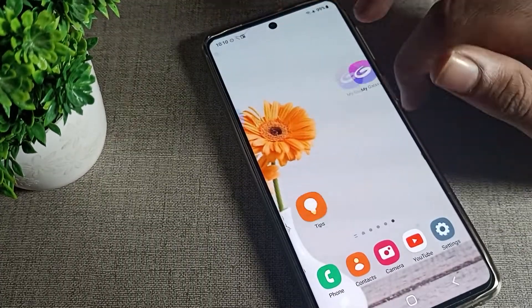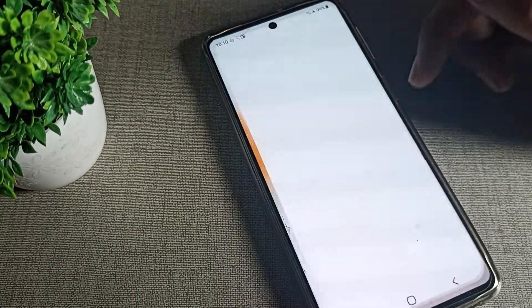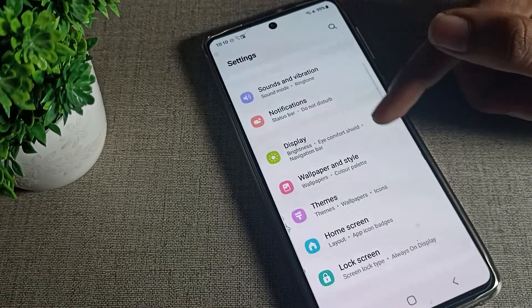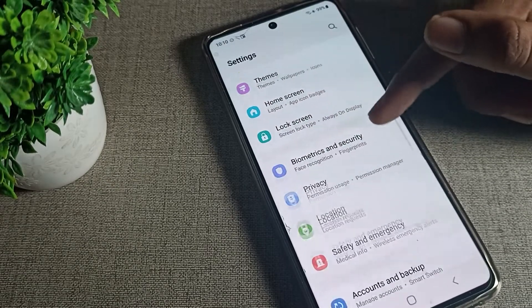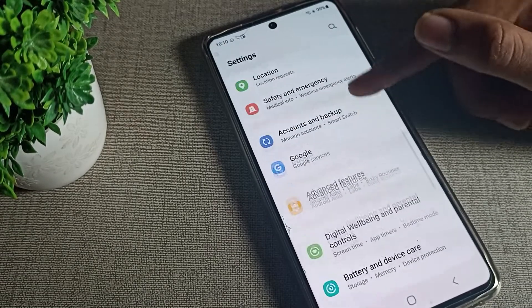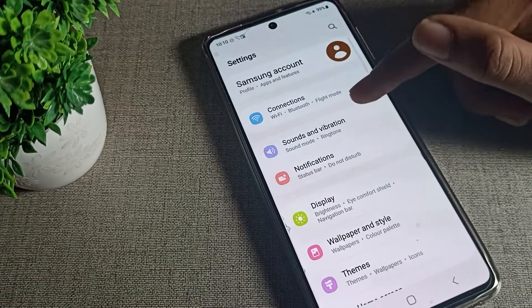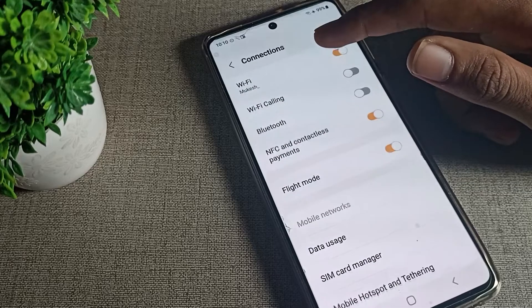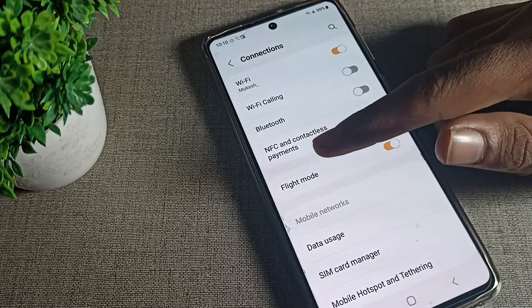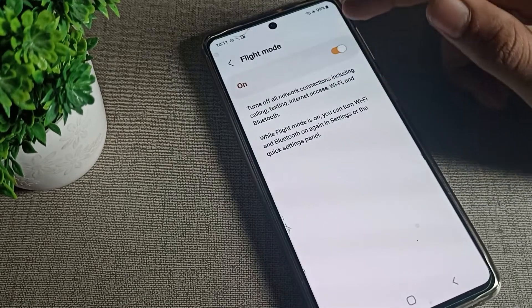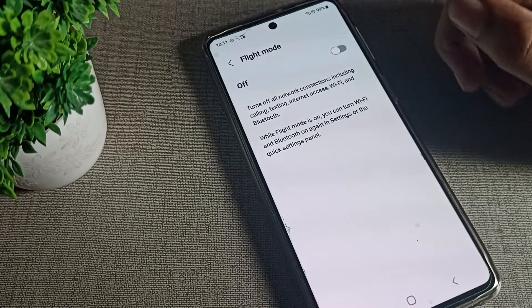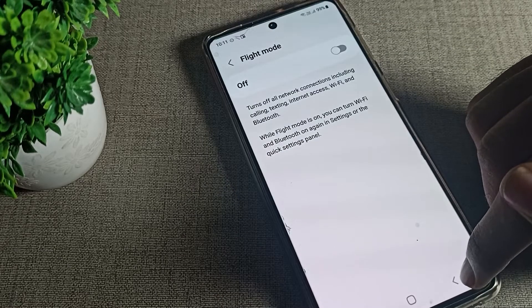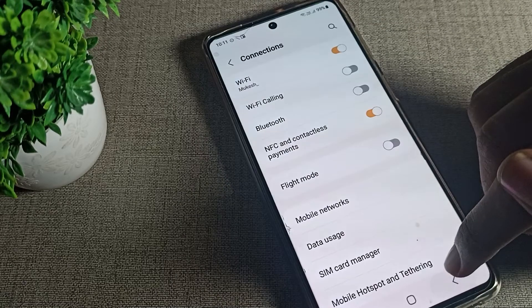First, open your phone settings. In your Samsung phone device, click on the phone connection settings. You can see the flight mode setting there, so tap on it to turn it off.